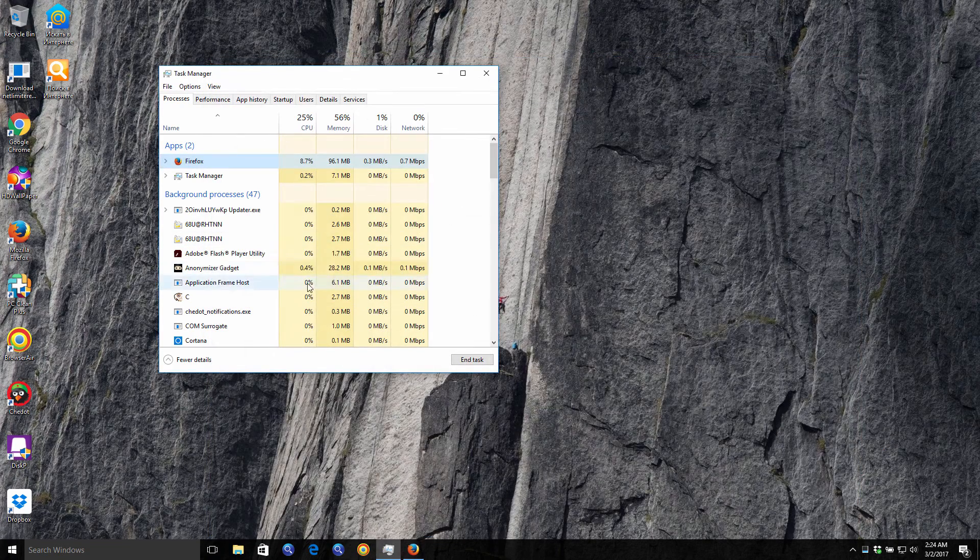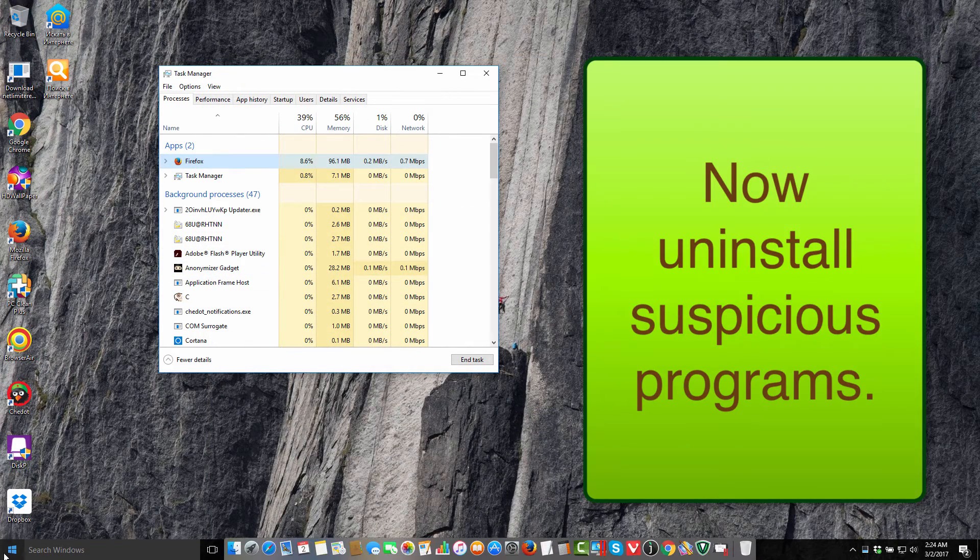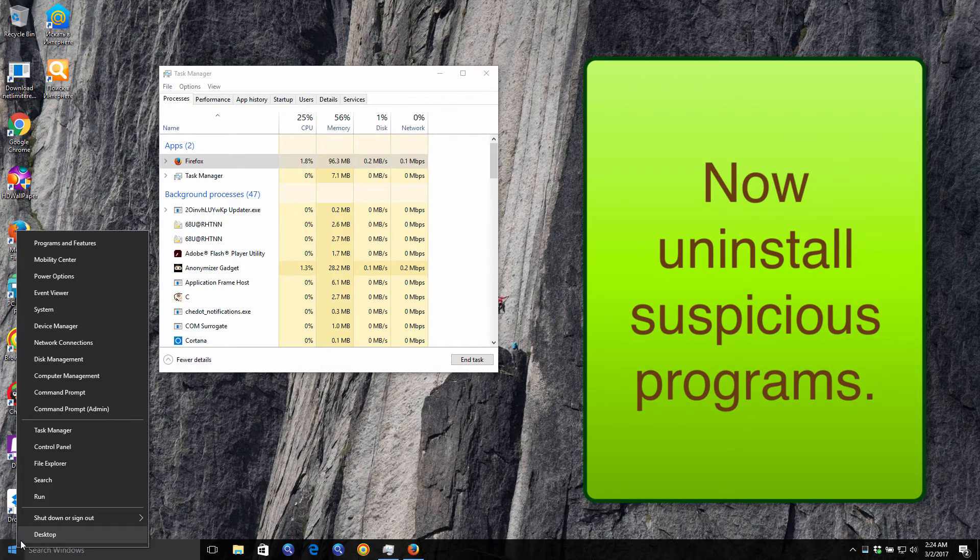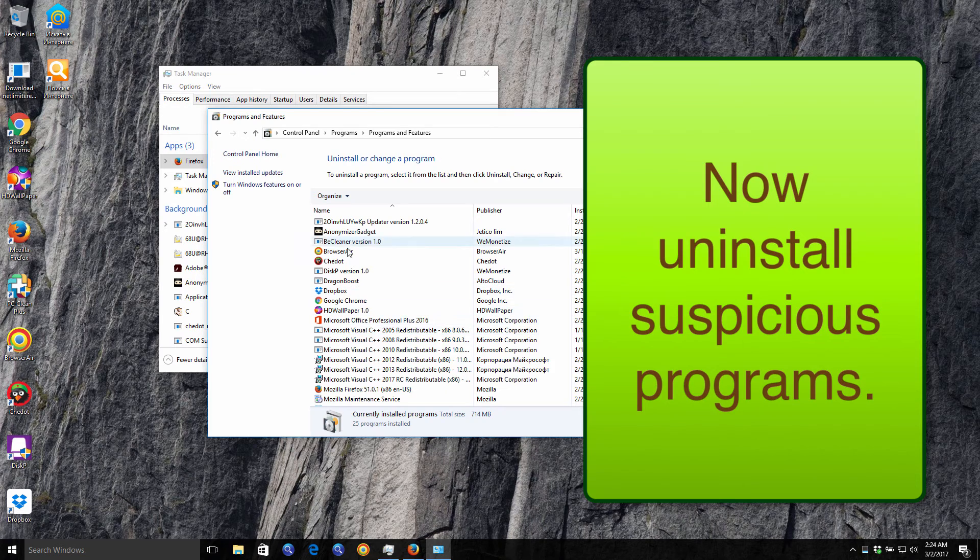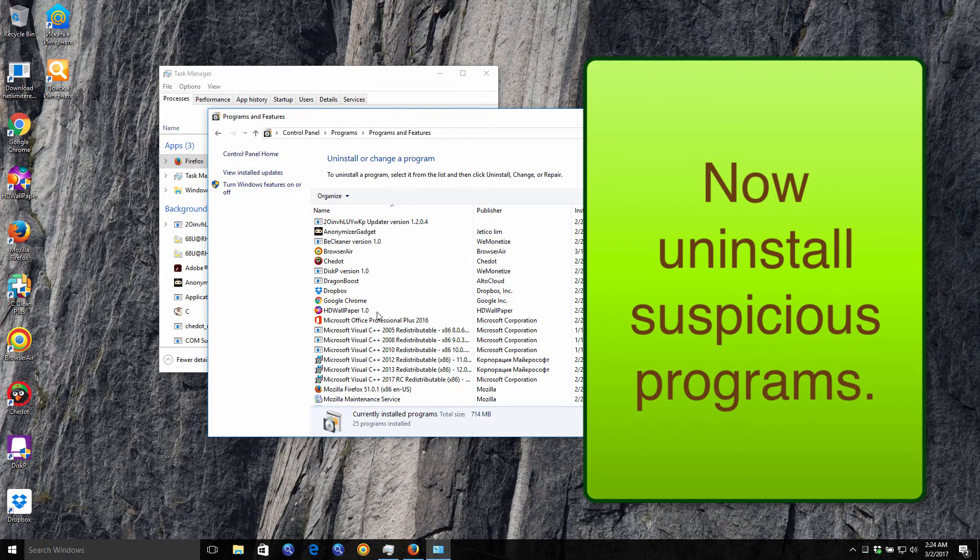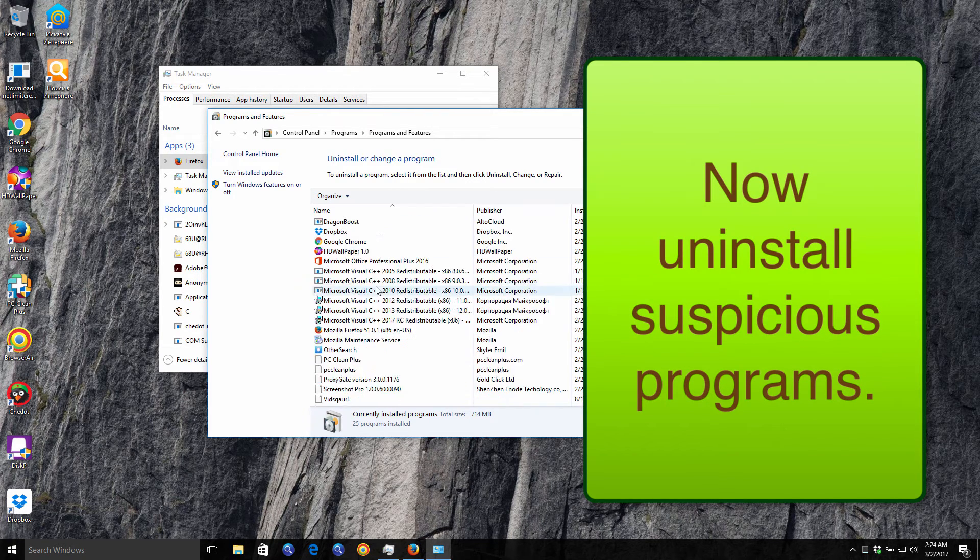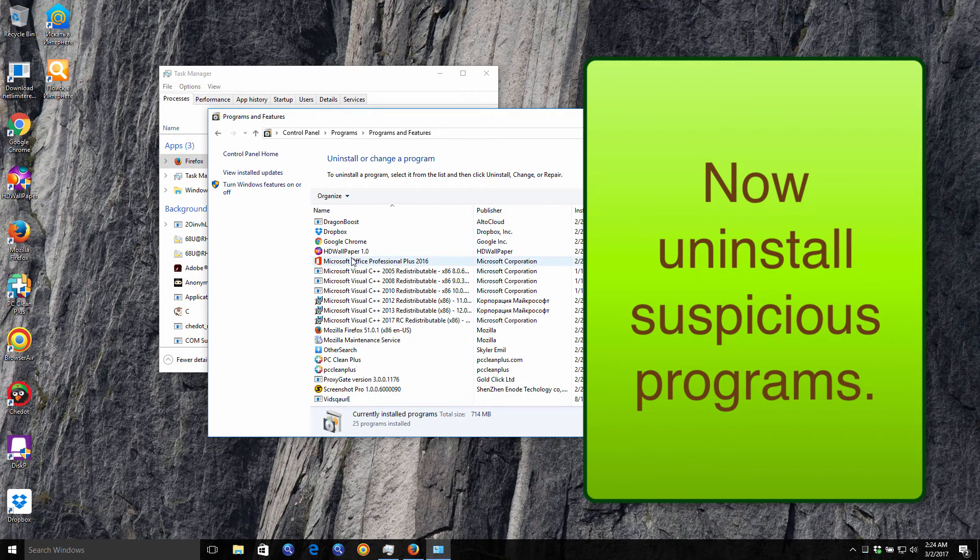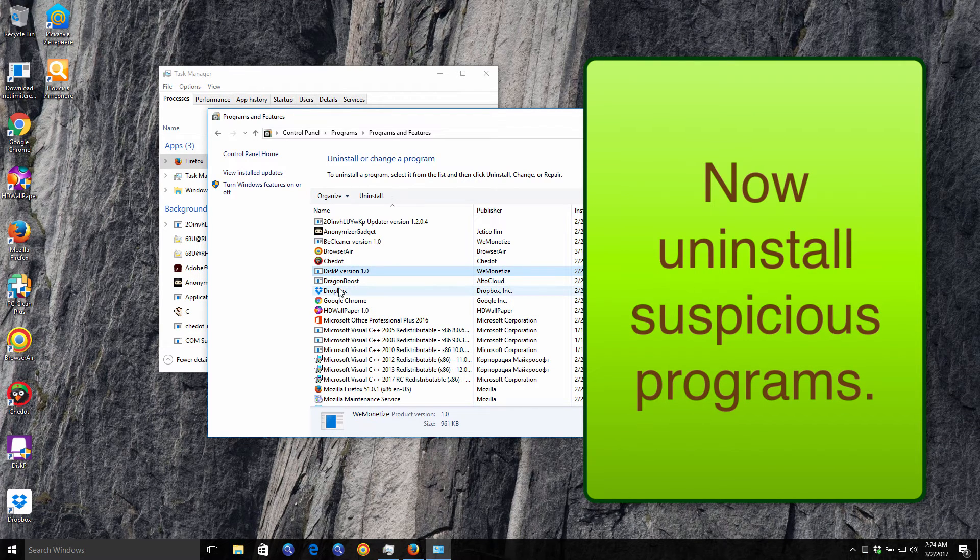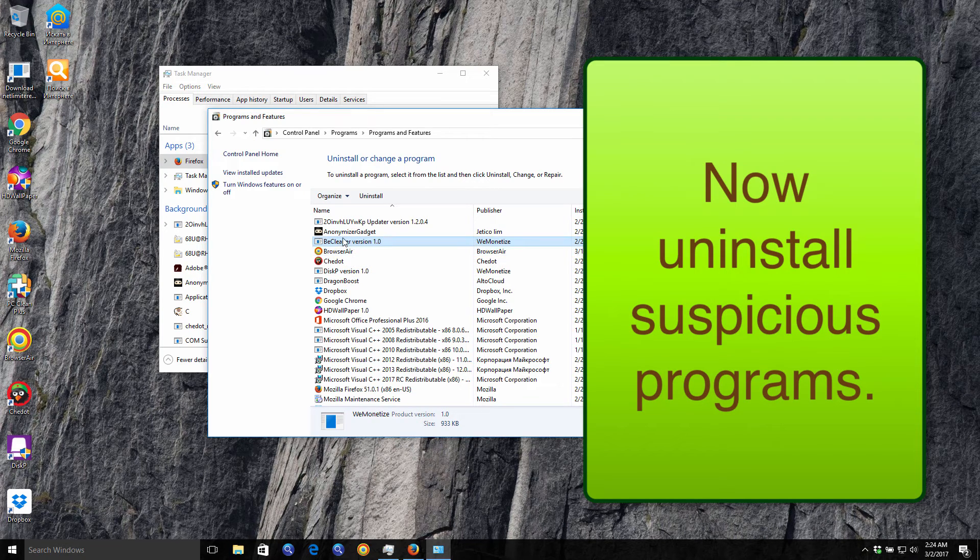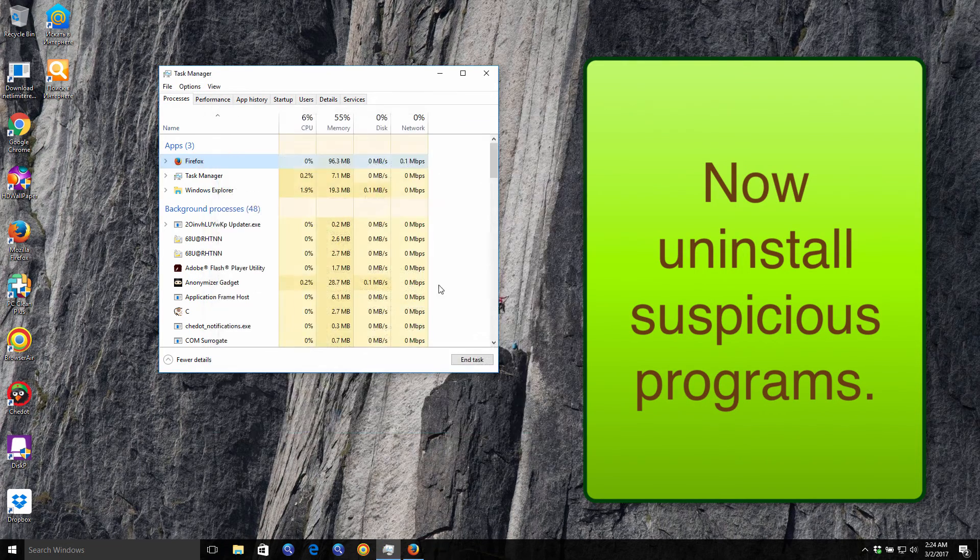Then you need to access the control panel of your computer and uninstall suspicious software which might be causing such pop-up windows. You need to remove these suspicious programs. There is some Dragon Boost, Disk P version 1.0, B Cleaner. All this stuff needs to be deleted.